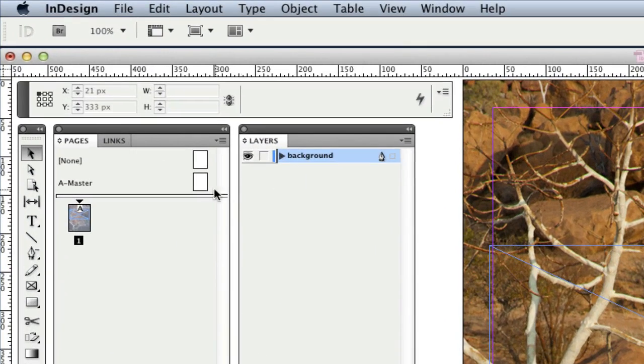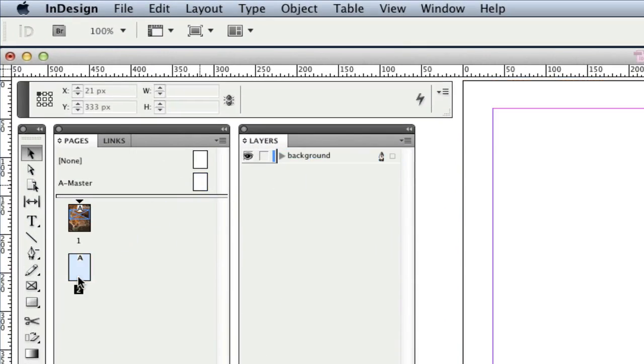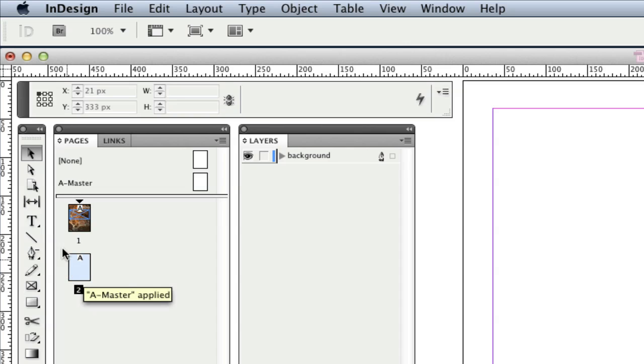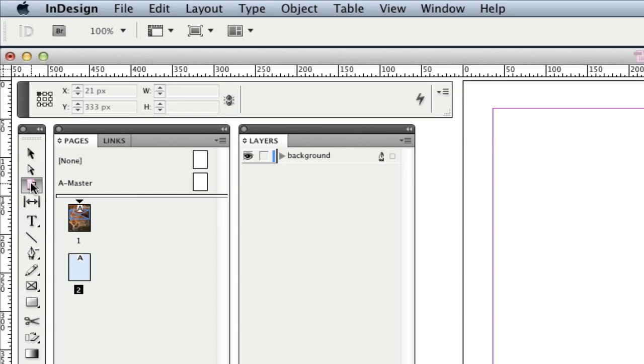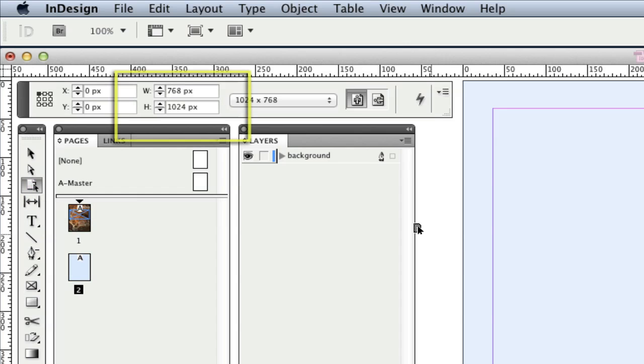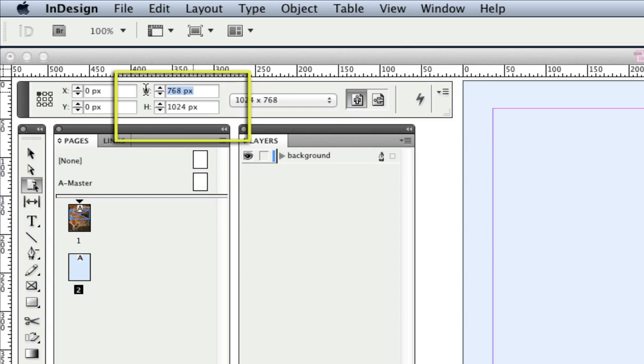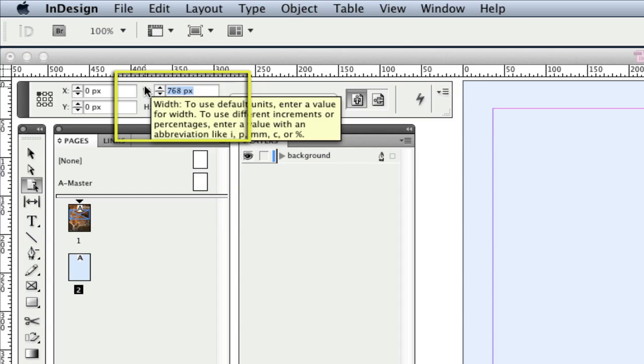To create the slideshow, I'll add a new page to the Pages panel by dragging in a new master. Now I want each slide to be the same size as the frame that I've already created. So I select the Page tool, click on the New Page, and define a new size as 700 by 350 pixels in the Control Panel.